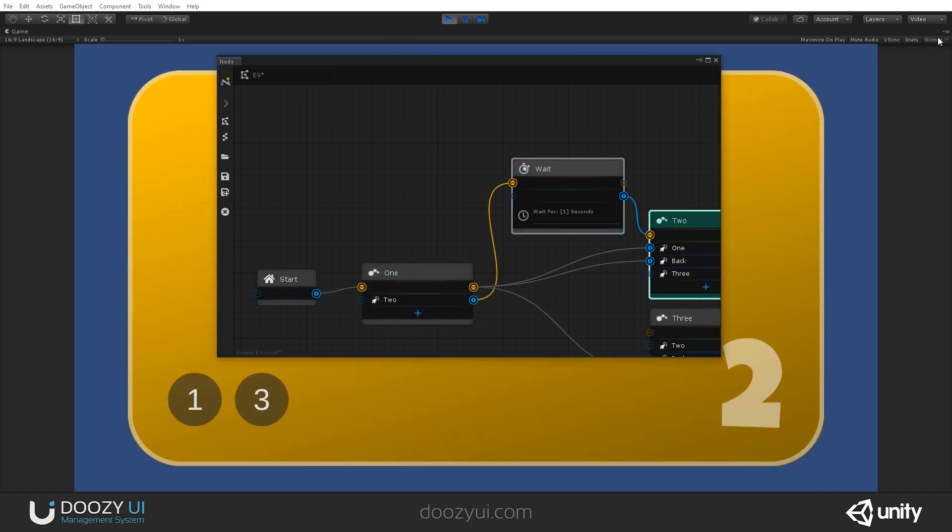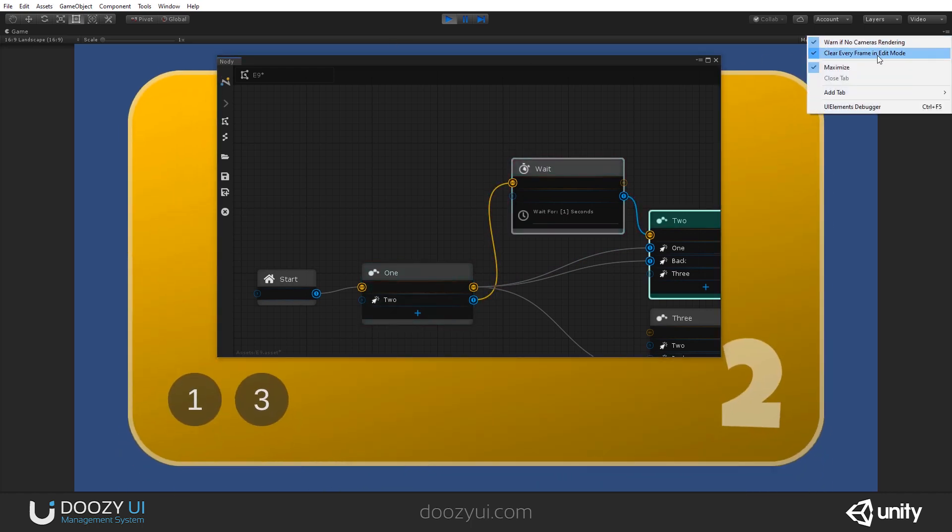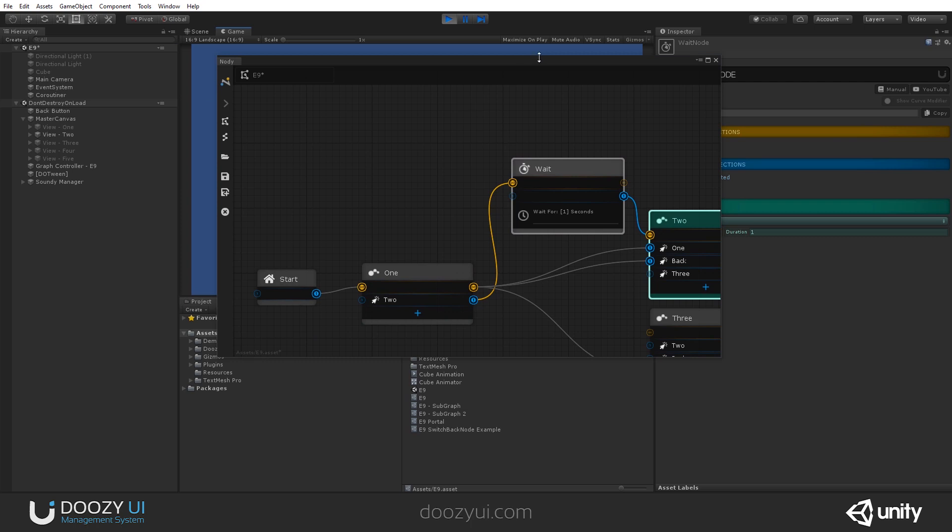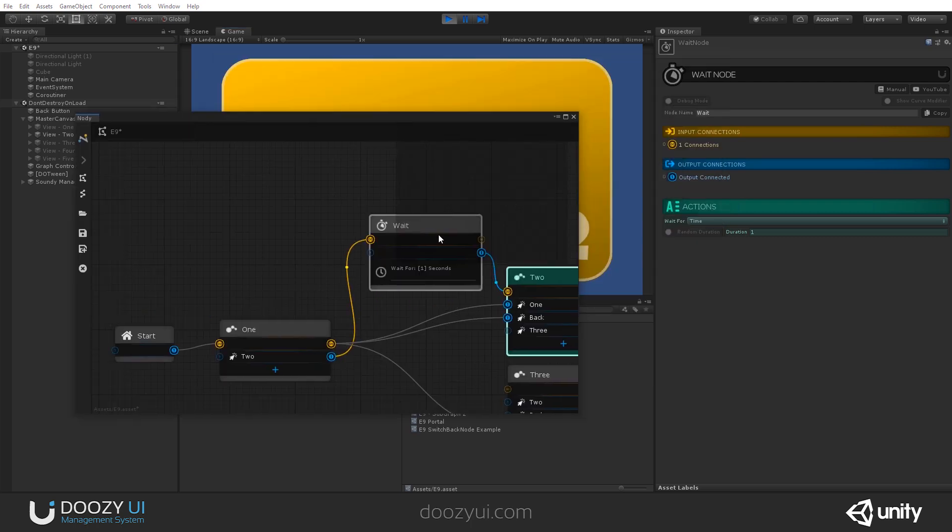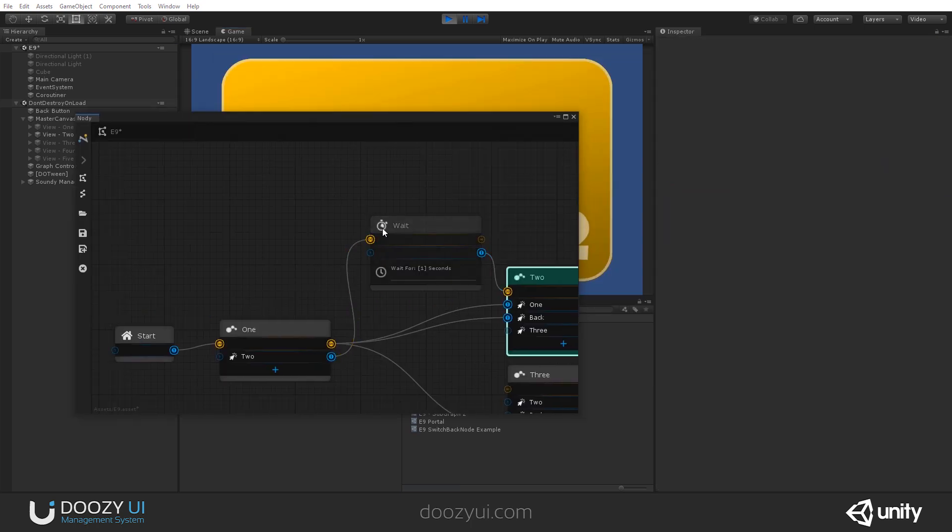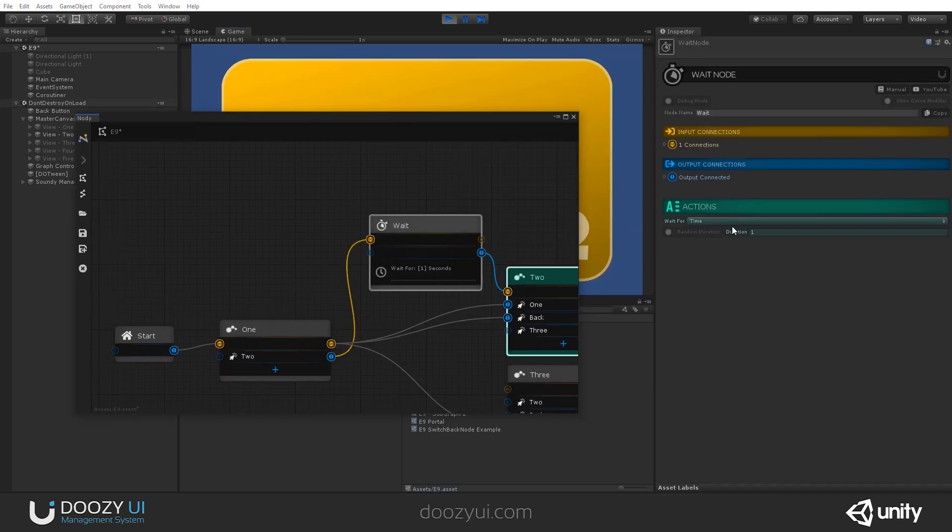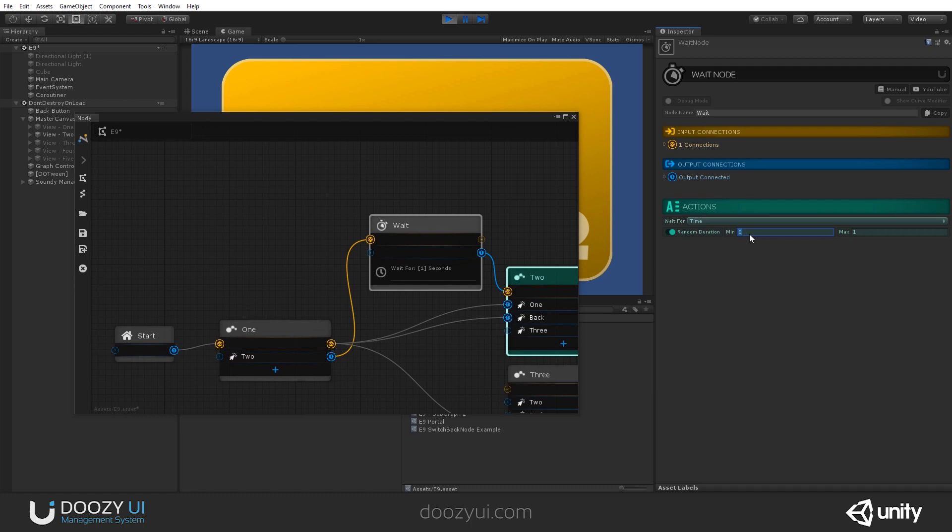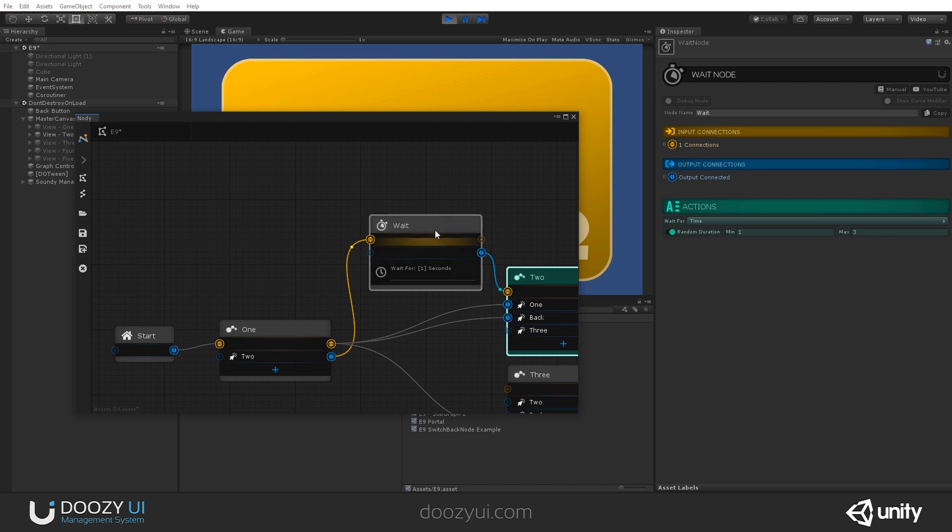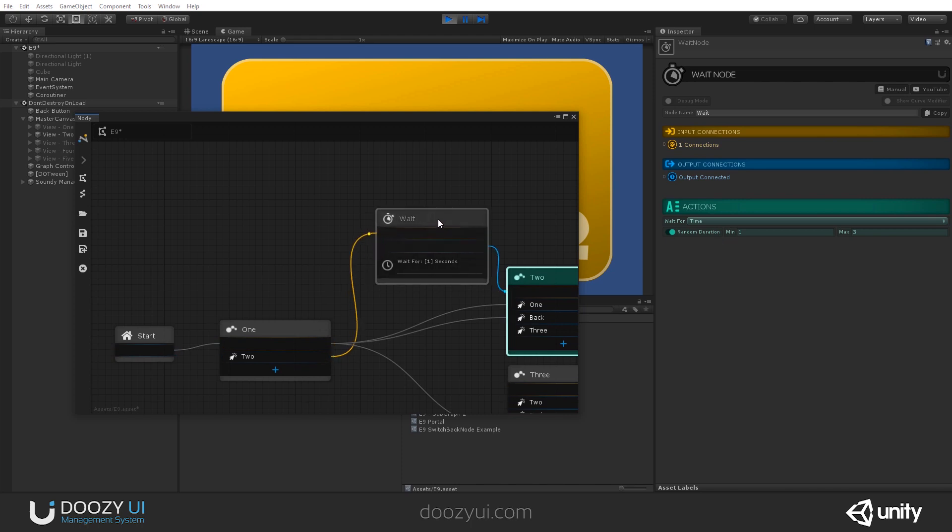What else can you do with the wait node? Well, quite a lot actually. You can set it to wait for a random duration. Let's say between one and three. And right away, as I change this, you'll see that this will change.